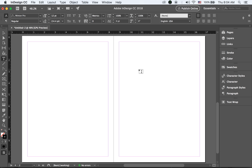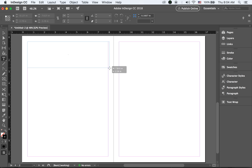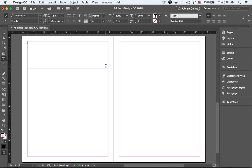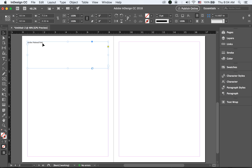Let's start from the very beginning. I'm going to have a title first, so let me draw a text box to fit — don't worry about the size, we can make changes. I'll make it fit the width of this page. The title is going to be 'Arches National Park.'